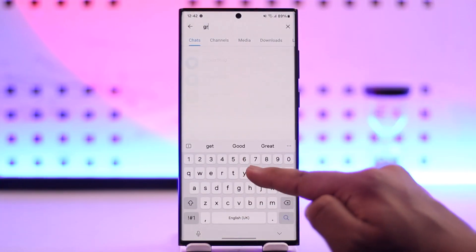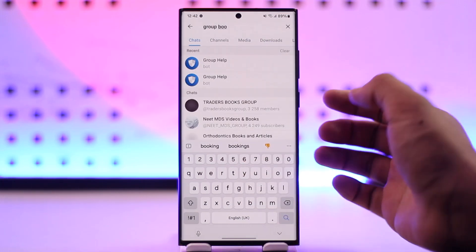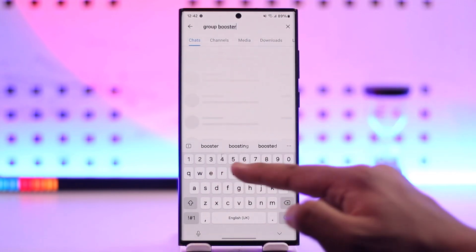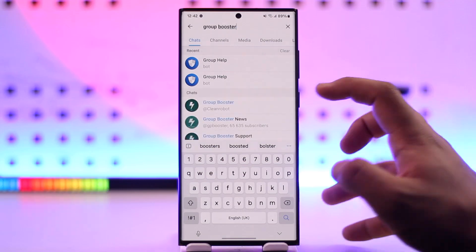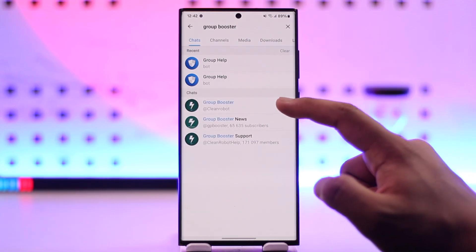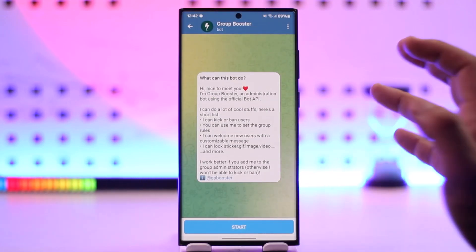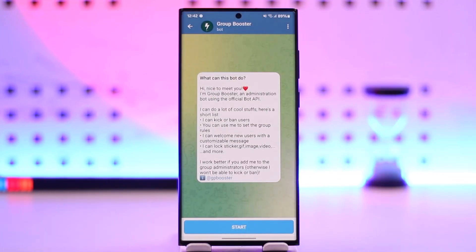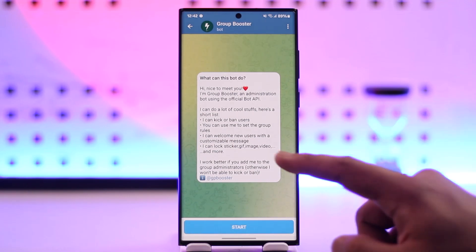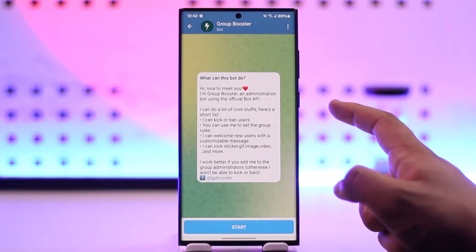Type in 'group booster' in the search bar. Now, previously what used to happen was you would need a booster bot, but if someone wants to boost your group, you don't really need to add a group booster bot. If you still want to do so, here you can see this is another type of group boosting.